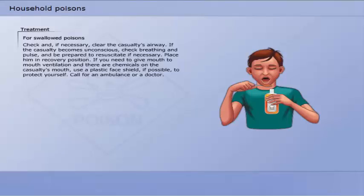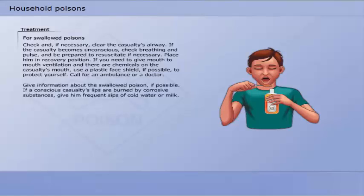For swallowed poisons, you must check and if necessary clear the casualty's airway. If the casualty becomes unconscious, check breathing and pulse and be prepared to resuscitate if necessary. Place him in the recovery position. If you need to give mouth-to-mouth ventilation and there are chemicals on the casualty's mouth, use a plastic face shield if possible to protect yourself.